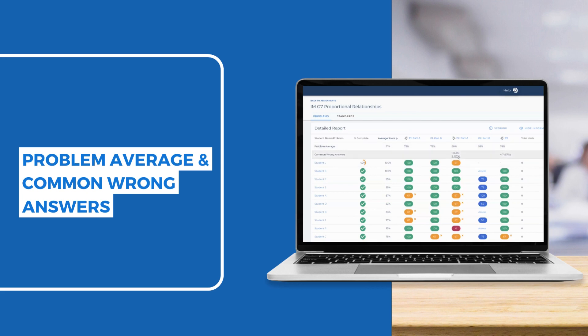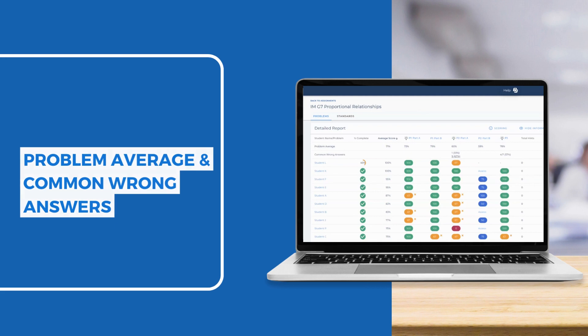If three or more students submit the same wrong answer, you will also see a common wrong answer, which can help you to target student misunderstanding.